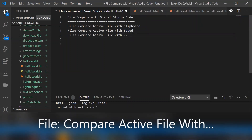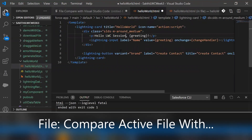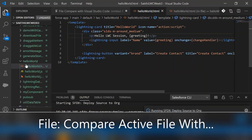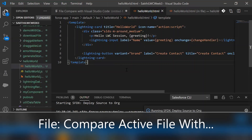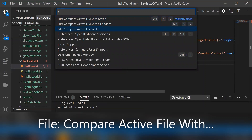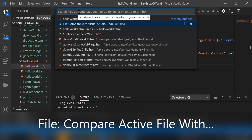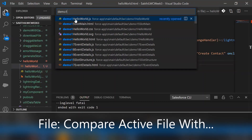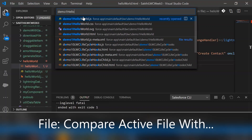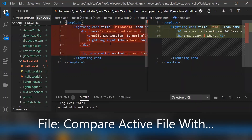The last feature is 'Compare Active File with' for comparing two different files. With hello world.html open, go to Ctrl+Shift+P and select 'File: Compare Active File With'. From the file search, select the file you want to compare — in my case, demo1 hello world.html. This is the way we can compare two different files.